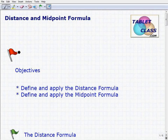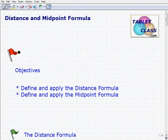Hello, welcome to the video on the distance and midpoint formula. This will be a lesson on this topic. Our objectives are going to be: we want to define and apply the distance formula, and then we're also going to do the same thing with the midpoint formula. These are pretty closely related, but they are different, and we'll point out the differences in the lesson.